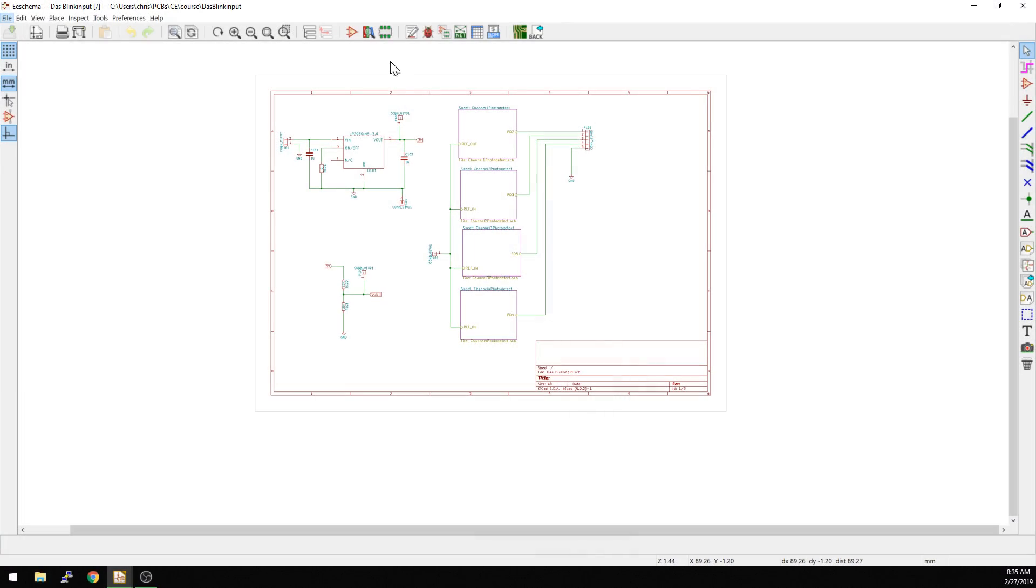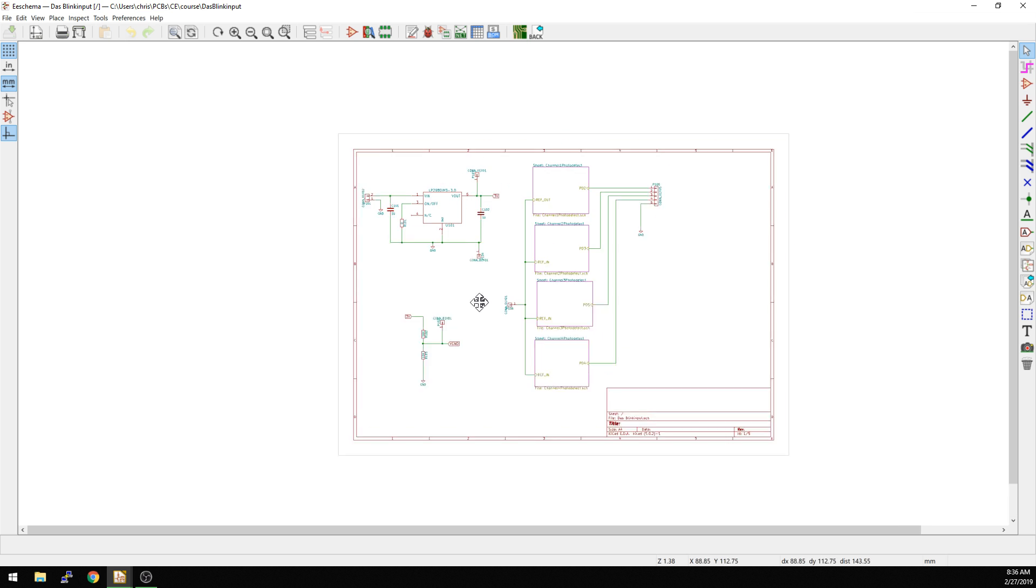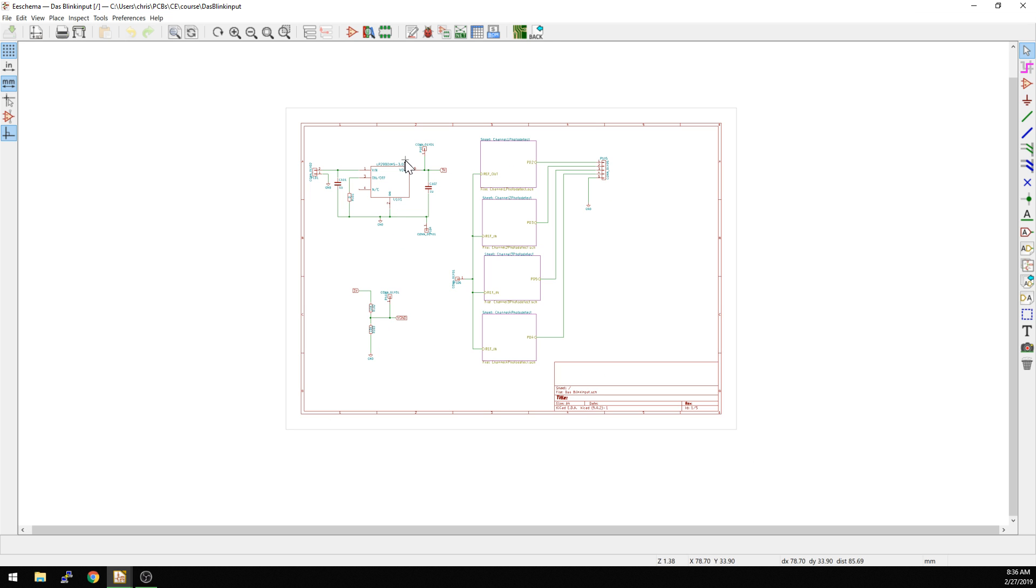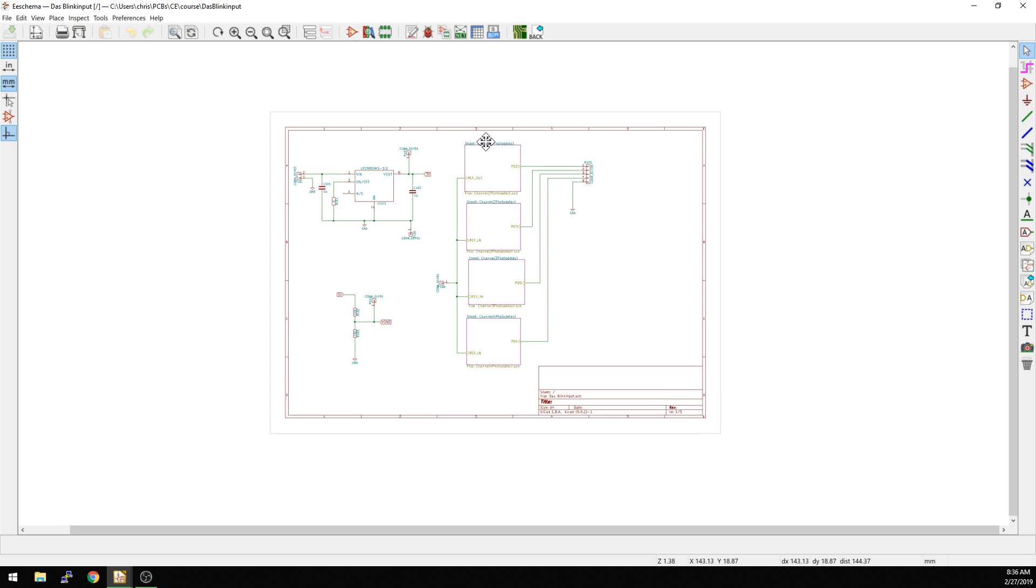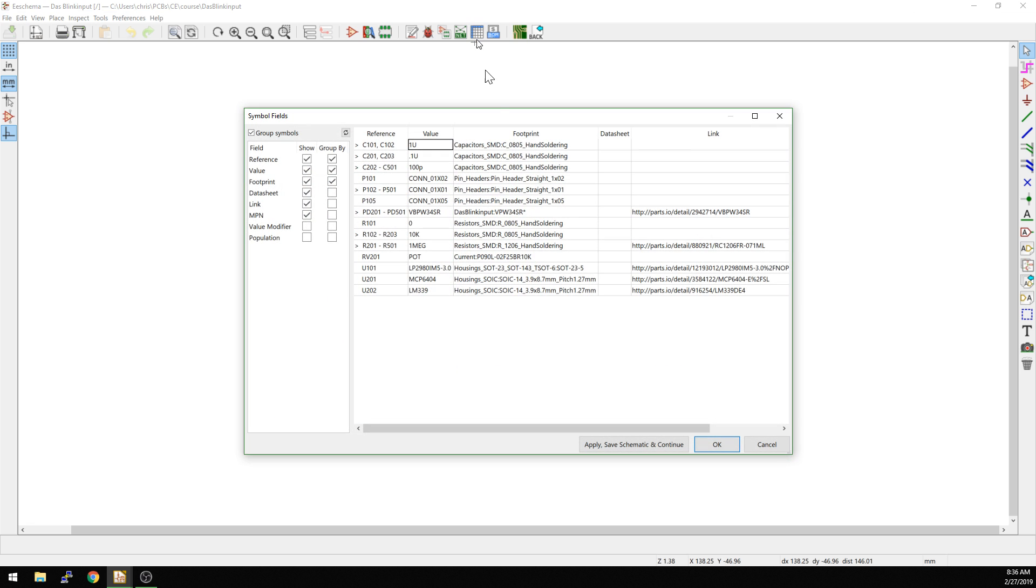In past versions of KiCAD, there was a plugin called KiField that was made by Dave Vandenbout. It was a great plugin. Basically you would export everything to a CSV, edit it and pull it back in. It was kind of this back and forth. Now there's a button to do this directly in the program and it's really helpful.